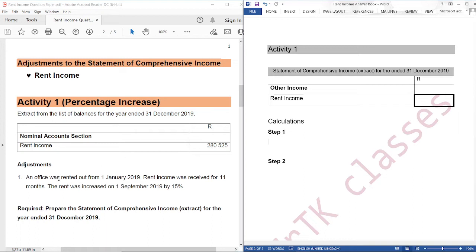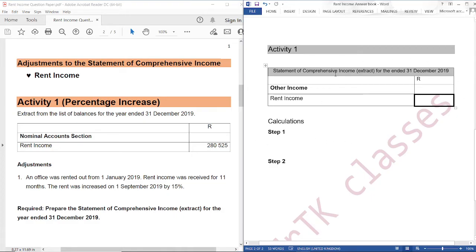Our adjustment reads: an office was rented out from 1 January 2019. We can see that our financial year ends 31 December 2019, which means this office was rented out from the beginning of our financial year — so it was rented out for 12 months. Rent income was received for 11 months, but we want to record rent income for the year, which is 12 months. So we need to calculate the 12th month.